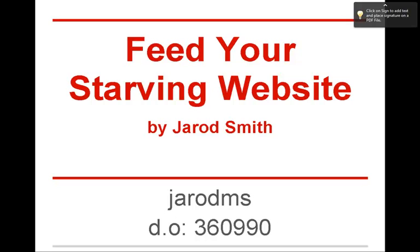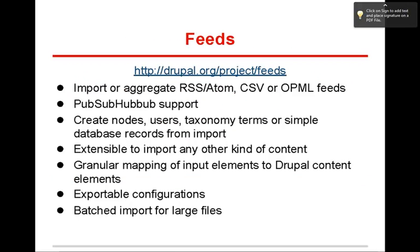If you have, say you have a file with 12,000 rows in it, how are you going to import that and get it into your site? So there's Feeds. There's the project URL.